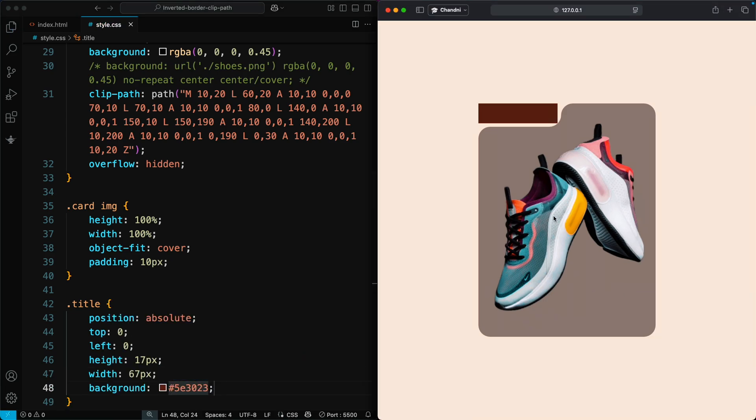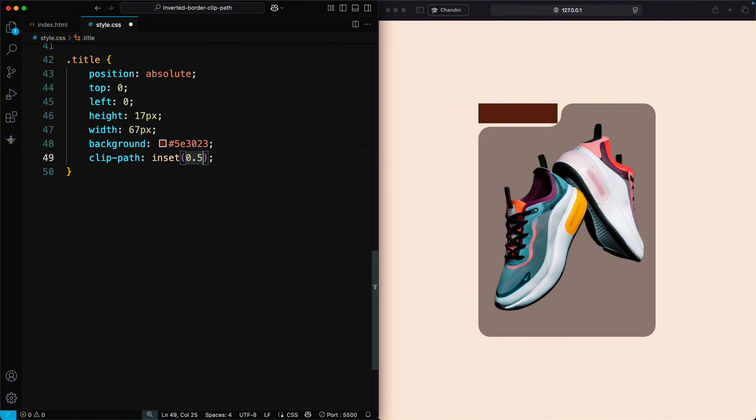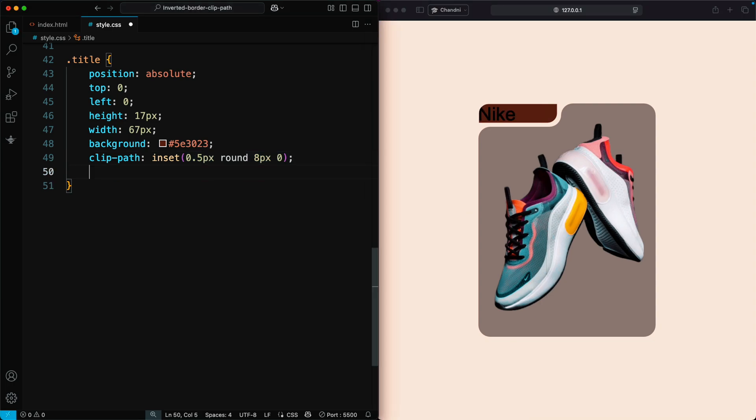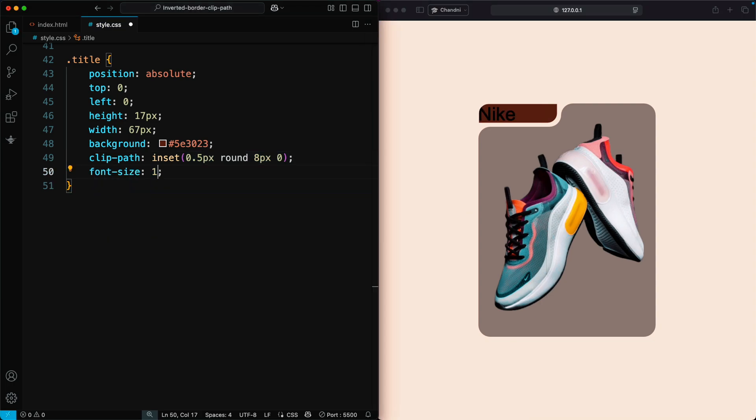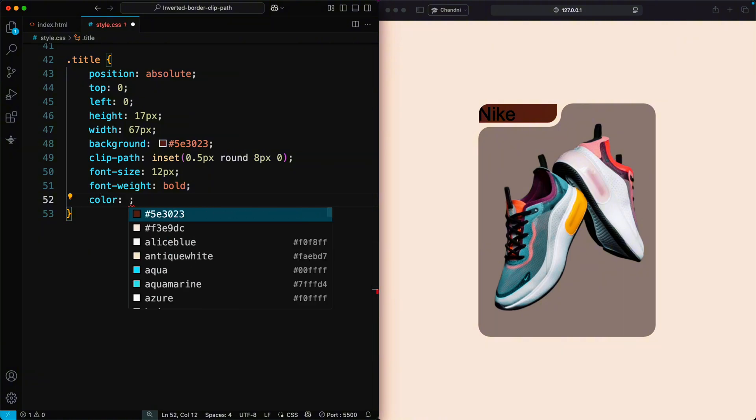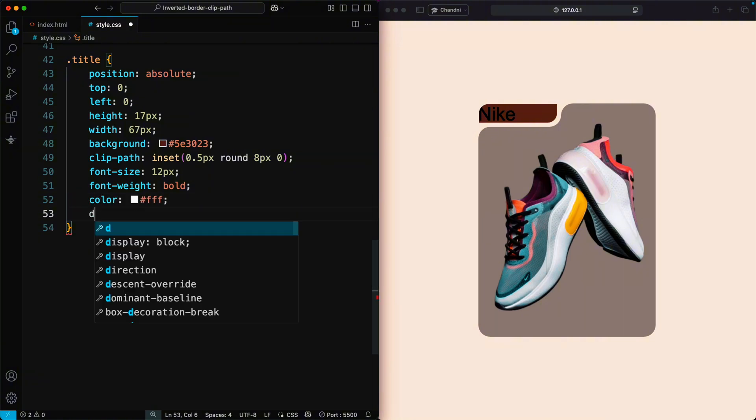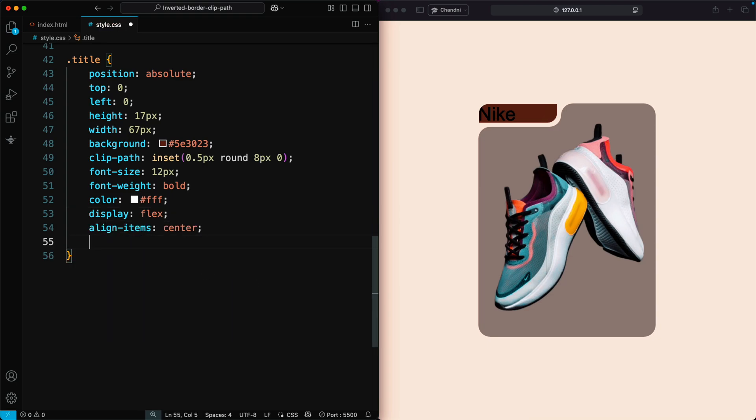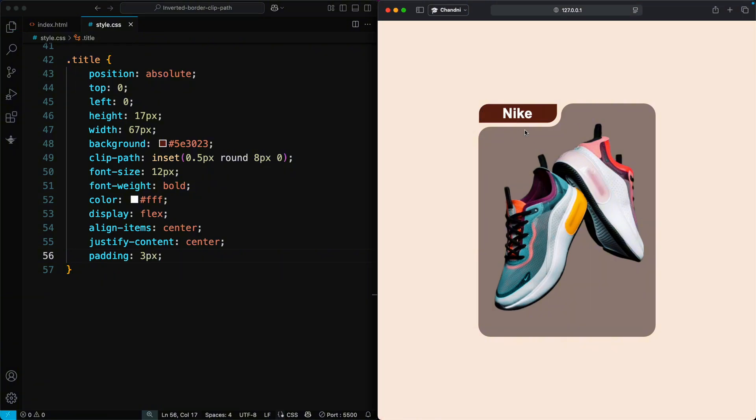To create a custom shape, use the ClipPath property with the Inset function. Finally, we'll style the text with Font Size 12 pixels, Font Weight Bold, and Color White. To center the text inside the shape, use DisplayFlex, Align Items Center, and Justify Content Center, and add a little padding with 3 pixels. This creates a clean and stylish label at the top of the card.